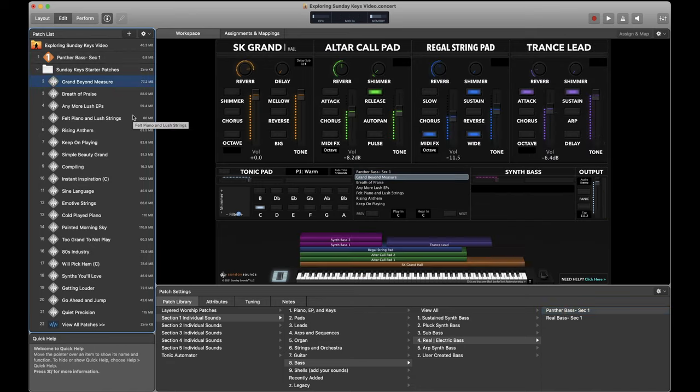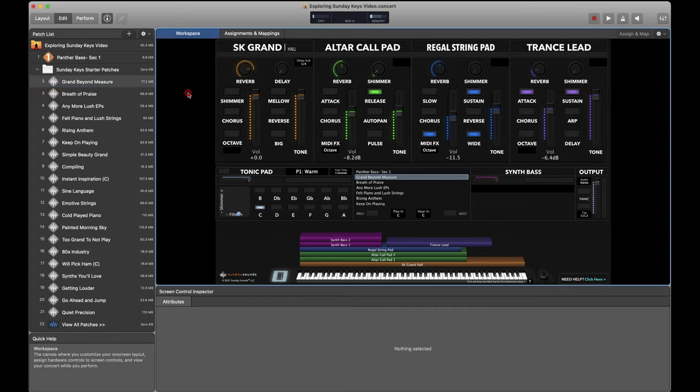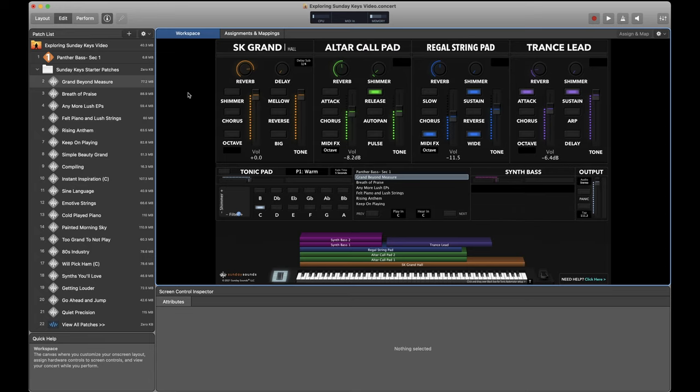So those are some of my favorite go to unique and odd places to look for inspiration and new sounds in the Sunday keys sound library. And of course, the monthly new updates of sounds added to Sunday keys are a constant stream of both solid any patch style, any worship song style sounds, but also things that are going to push you to try new ideas, hopefully get inspired with your sound and patch design, and just have fun exploring what Sunday keys can do for your worship team.